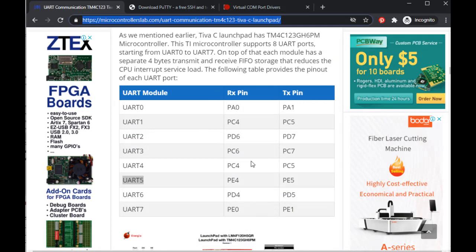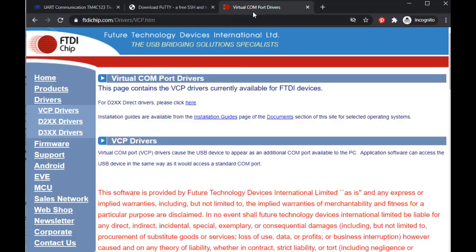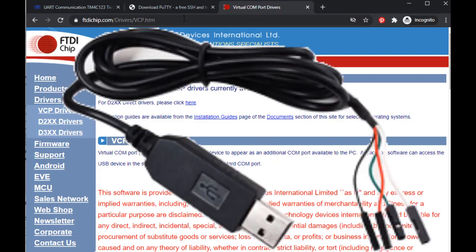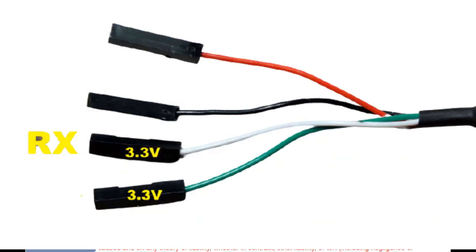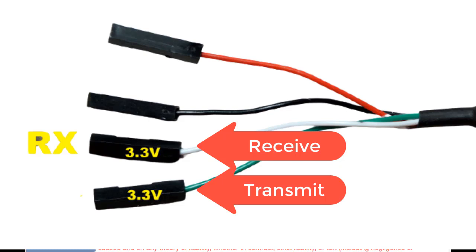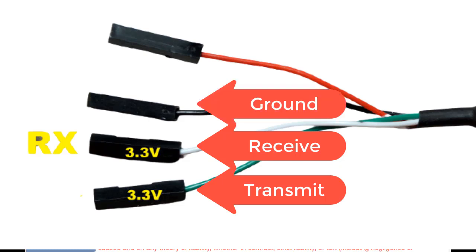Now let's see the demo of the above code. In order to see the output of the above program, you will need an FTDI cable — that is, a serial to USB converter — like shown in this picture. This cable consists of four pins: receive, transmit, ground, and power supply pin.